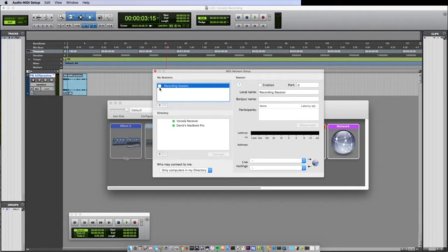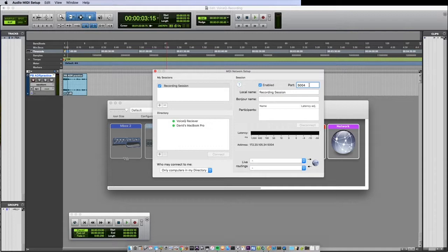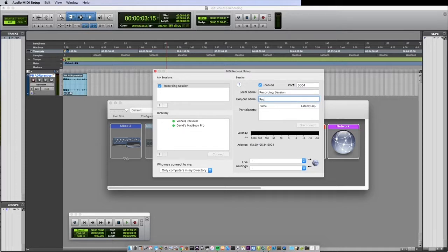Then select the checkbox to activate our network connection. Set the port to 5004 and set your Bonjour name to Pro Tools Controller.